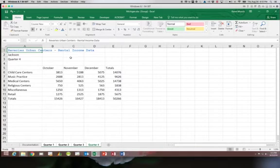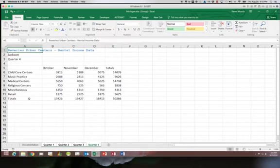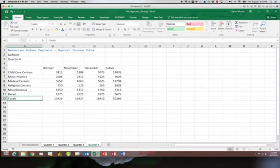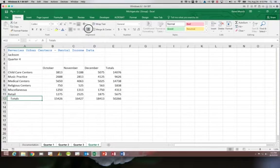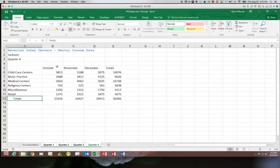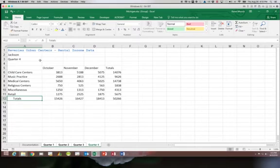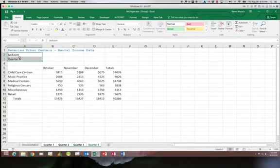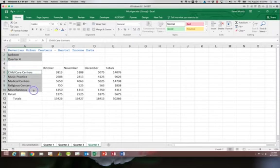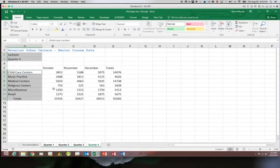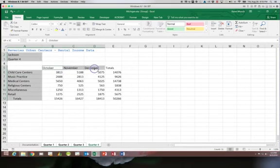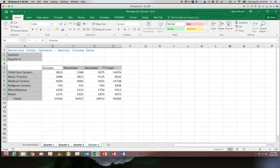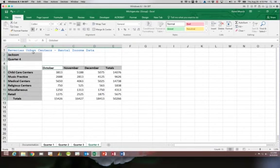Then we're going to go to A12. We are going to hit the indent two times. Next we're going to select two non-adjacent ranges. We want A2 and 3, A6 through 12, and B5 through E5. We want to hit the bold. We'll bold all of those.